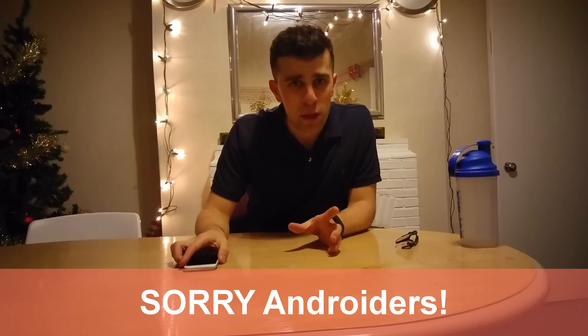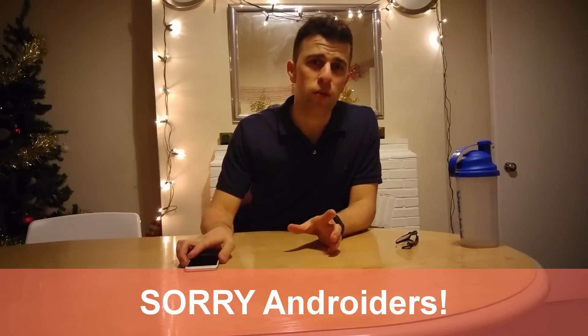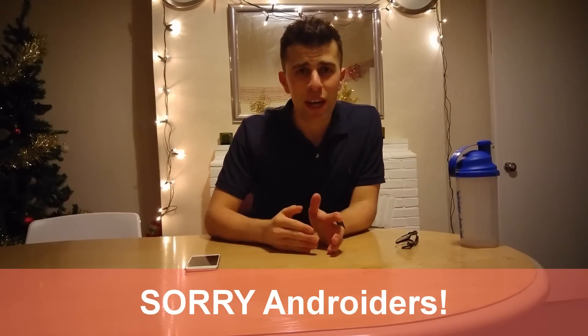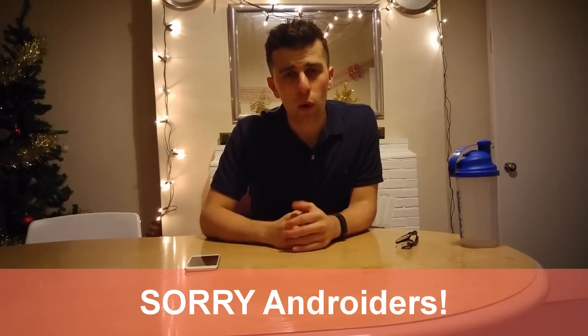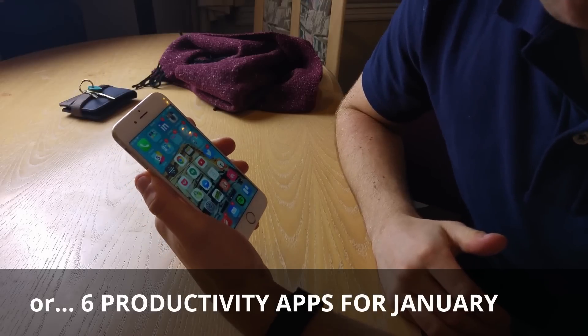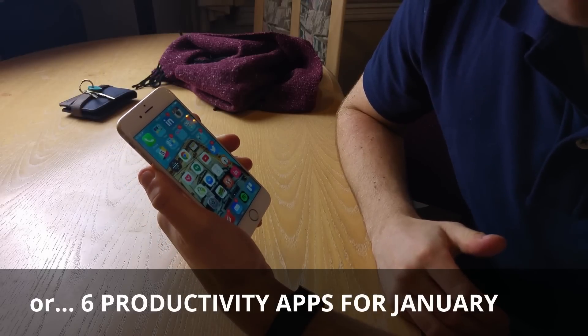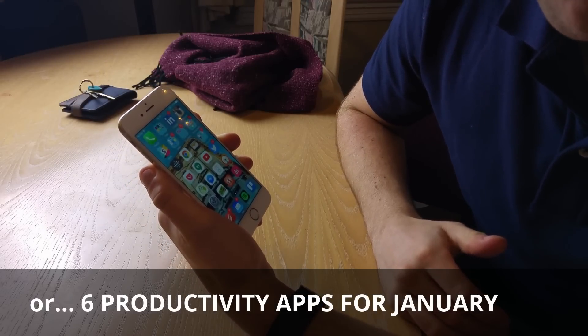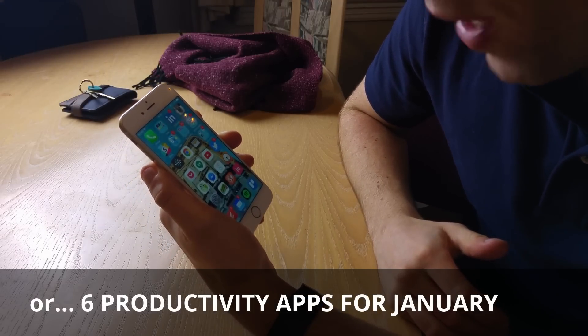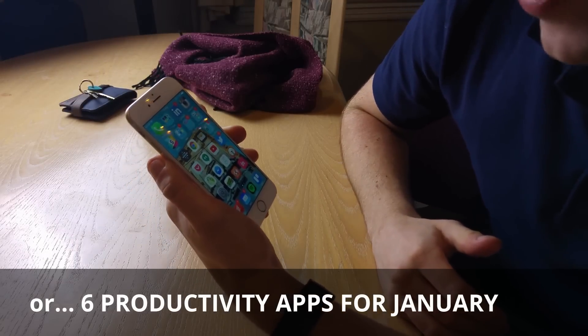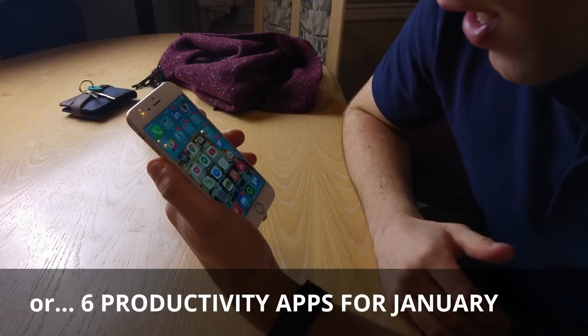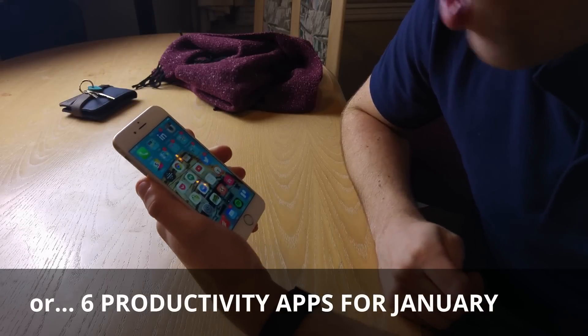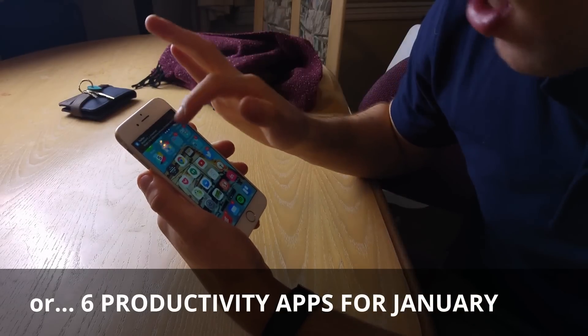What I want to do in this video specifically is cover six applications on iOS, not on Android but just solely on iOS, that I think you should be using in January to really develop all of your productivity. These are new applications and some old ones here, but I think the value that these can add to you in different areas of life could be really useful. Let's get stuck into the six top apps you can use to be more productive in January 2016.